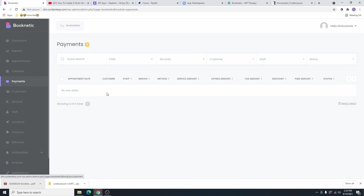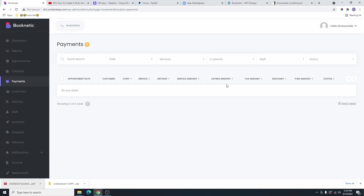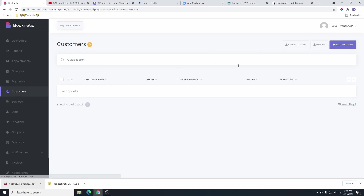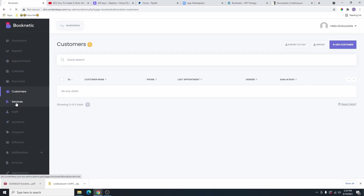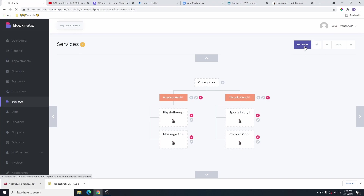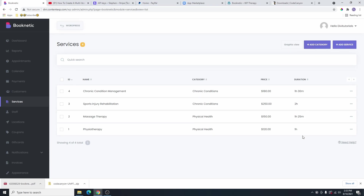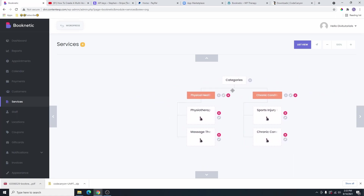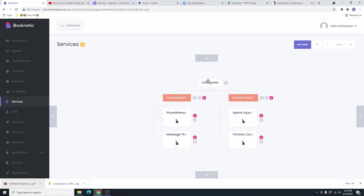And then the next one is payments, and payments are basically where you're going to see all the payments here. We're going to skip to customers, and this is where you're going to see all the list of your customers. We don't have any customers right here. So we're going to go to services. This is basically the one that we just finished. This is all your services. You also have the list view here, or you can choose a different type of view. Or you can click on graphic view and it's going to show like this. I prefer this one because you can move it around and rearrange it. And then your staff — this is where you're going to see all your staff.